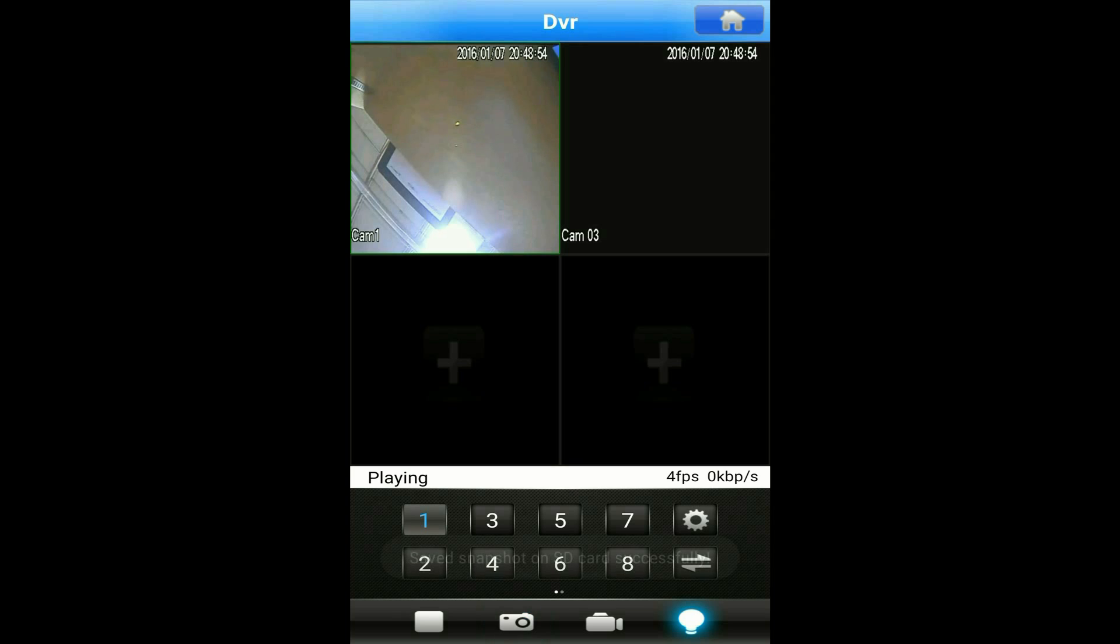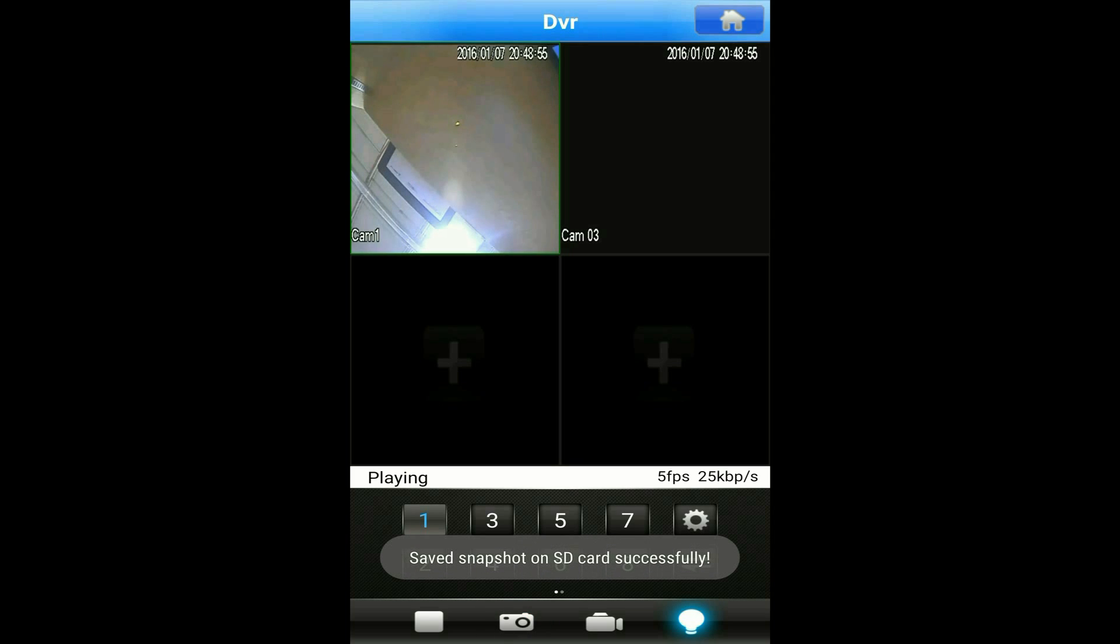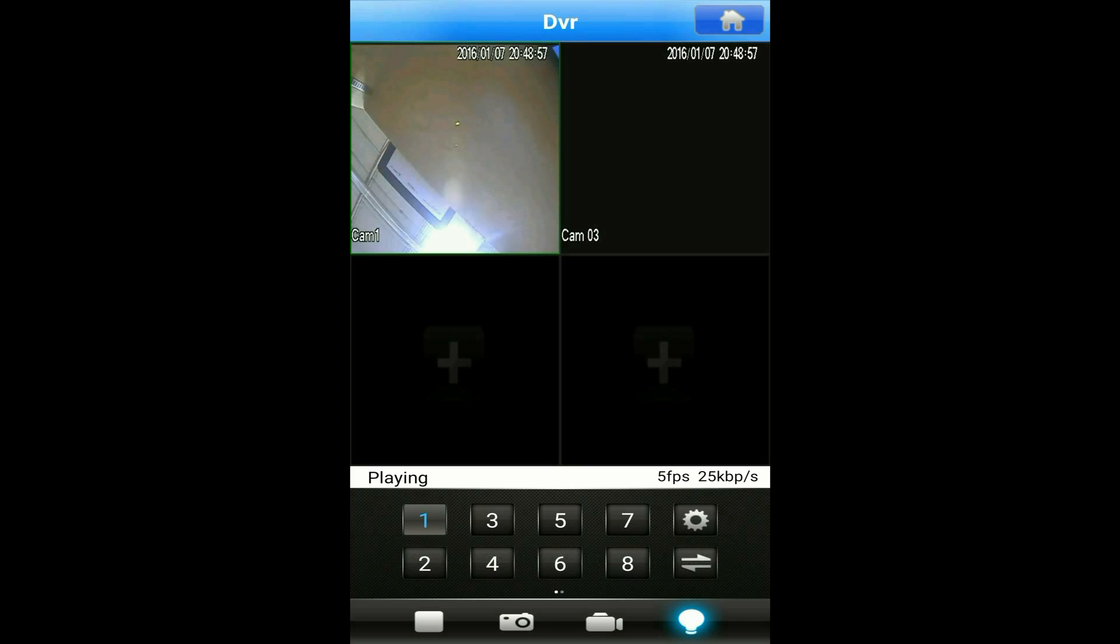In the bottom menu, you can hit the camera icon to take a snapshot and store it on your SD card. You can hit the camcorder once to start recording to your SD card and hit it a second time to stop recording.